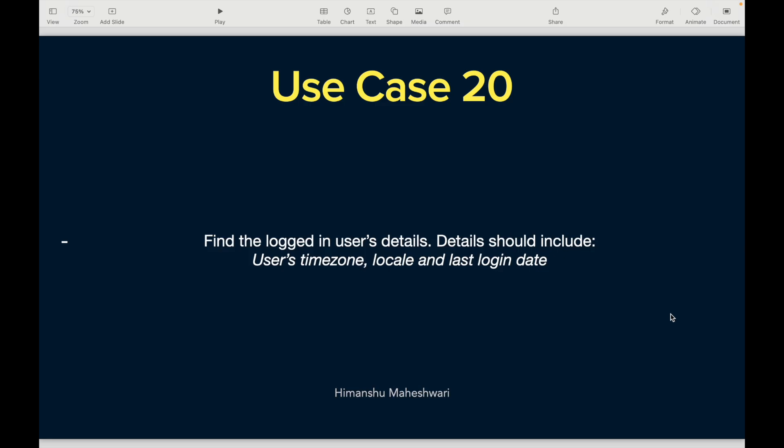Welcome back to another video of Salesforce Makes Sense. I'm Himanshu and we'll understand Apex through our next use case — Use Case 20: find the logged-in user's details. The details should include the user's timezone, the locale, and the last login date. This is useful when you are working on context-related data.